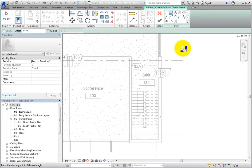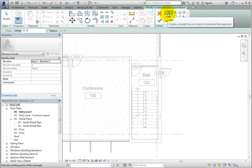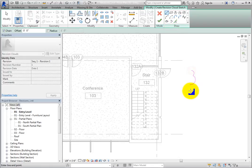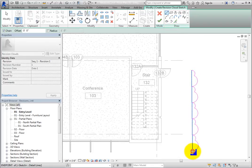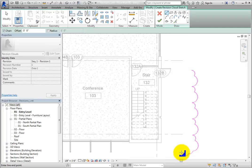Additionally, revision clouds do not need to form a closed loop like most other sketches in Revit do, but clouds are typically closed anyway. To see how clouds are sketched, with lines selected in the Draw panel, click two points in the drawing area as if you were sketching any other line. As you can see, multiple arcs were created, and their endpoints are lined up.